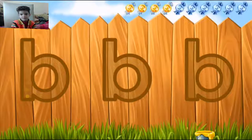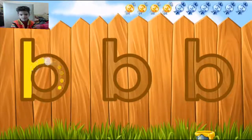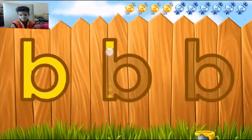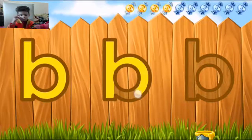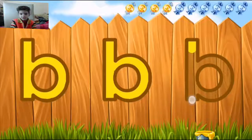Outline all the letters. B. Outstanding.